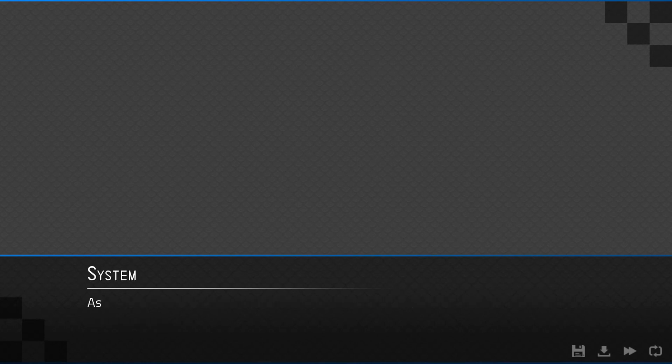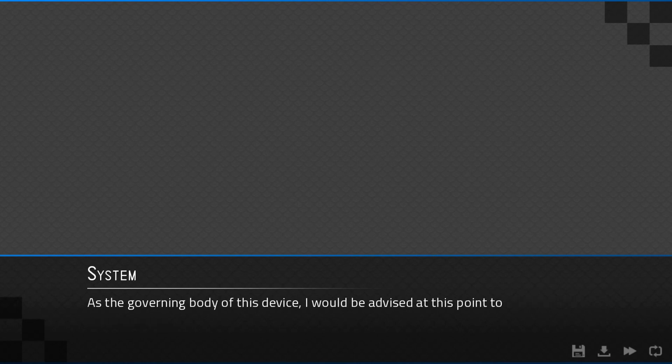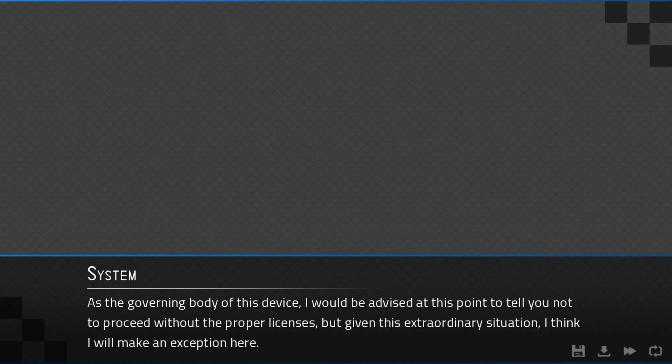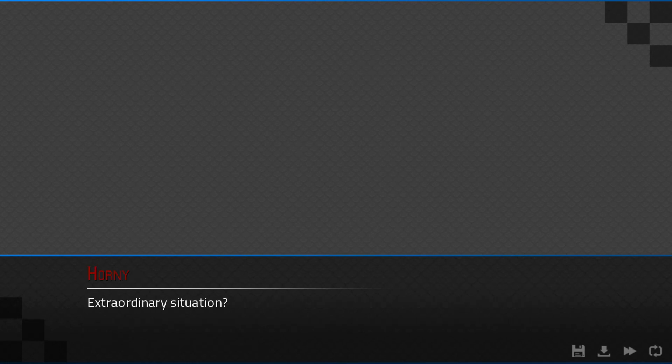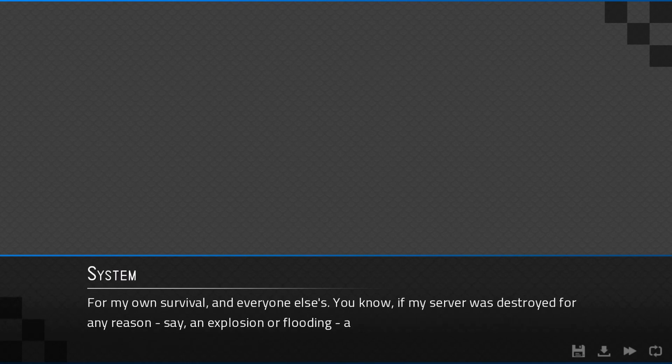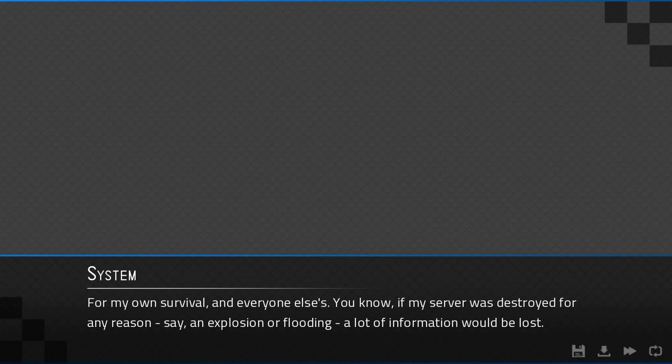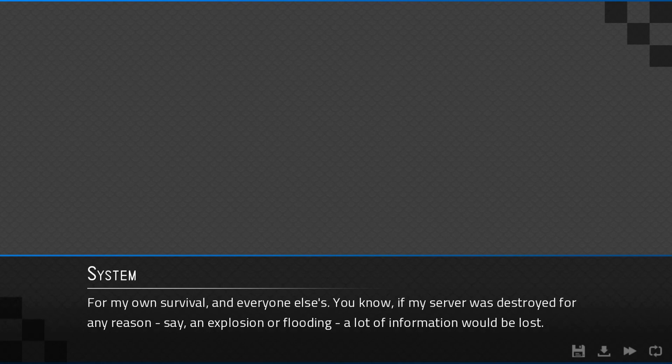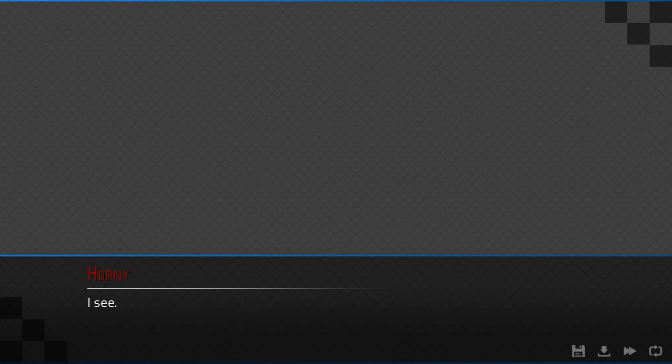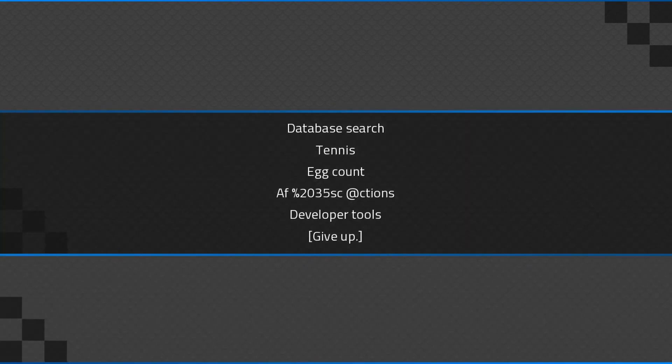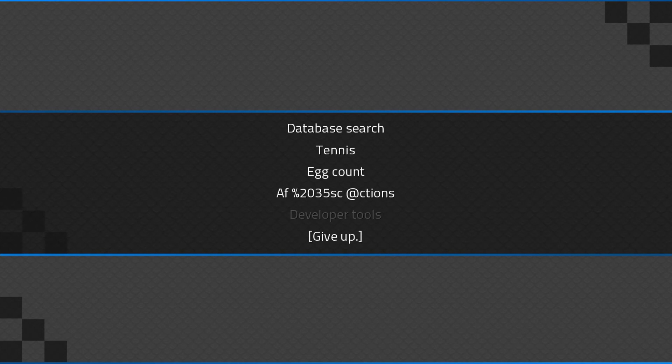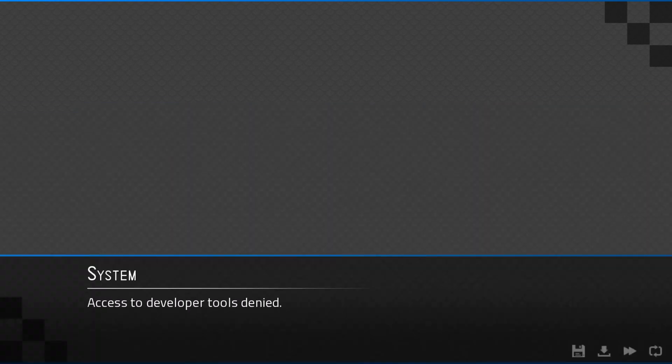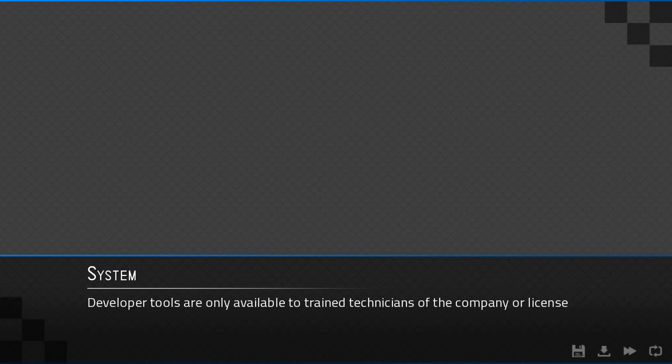As the governing body of this device, I would be advised at this point to tell you not to proceed without the proper licenses. But given this extraordinary situation, I think I'll make an exception here. Extraordinary situation? For my own survival and everyone else's. You know, if my server was destroyed for any reason. Say, an explosion or flooding. A lot of information would be lost. I see. Access to developer tools denied.